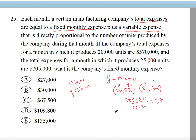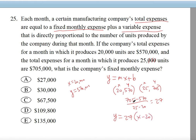Now let's build the equation using point-slope form. Y equals 27 times (X minus 20), the original X, plus 570, the original Y. So Y equals 27X minus 27 times 20 plus 570.